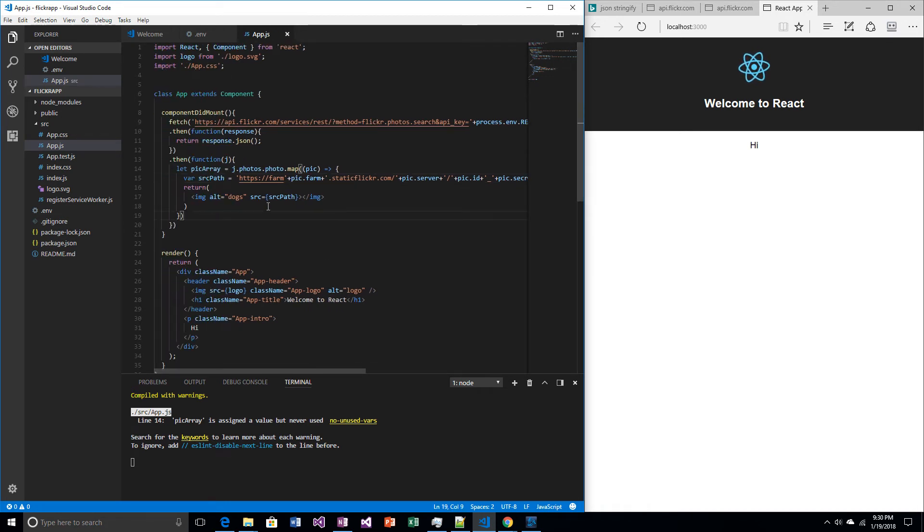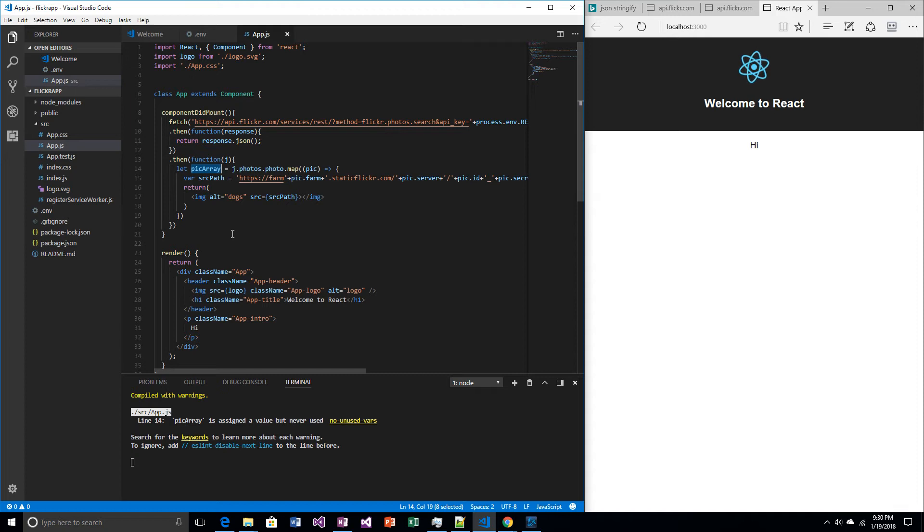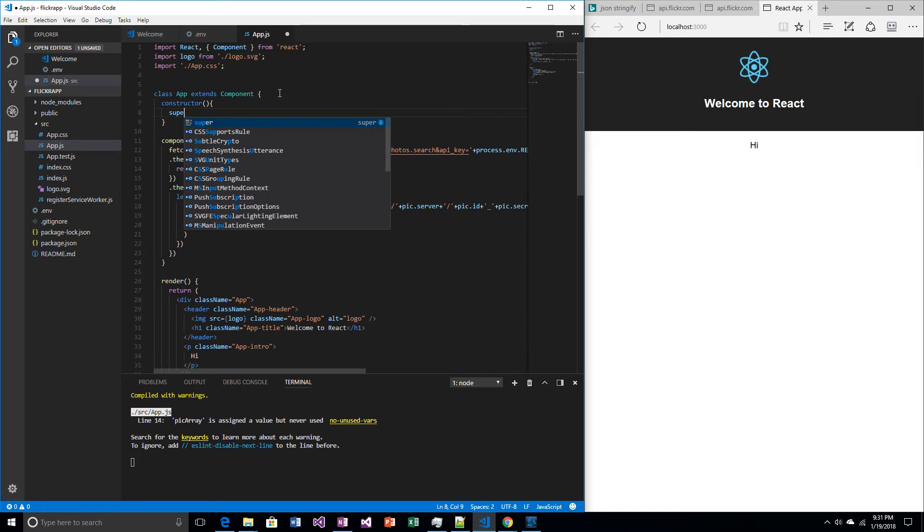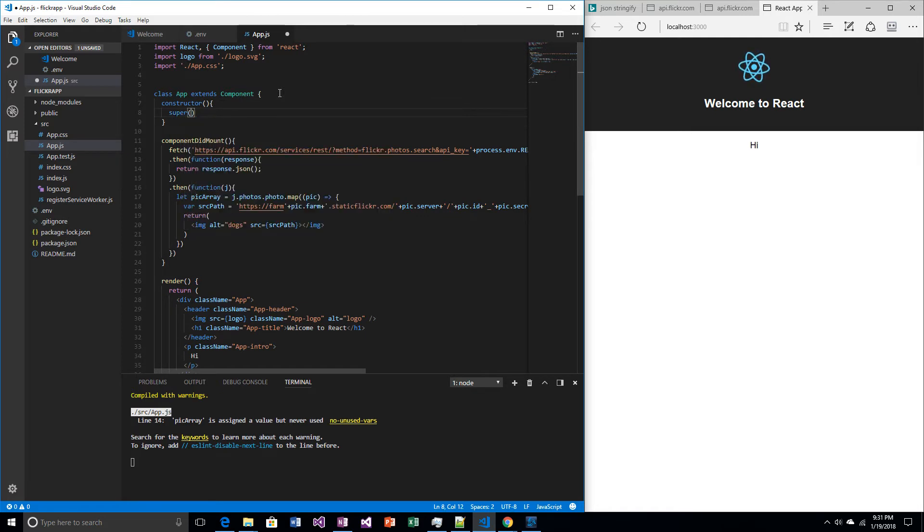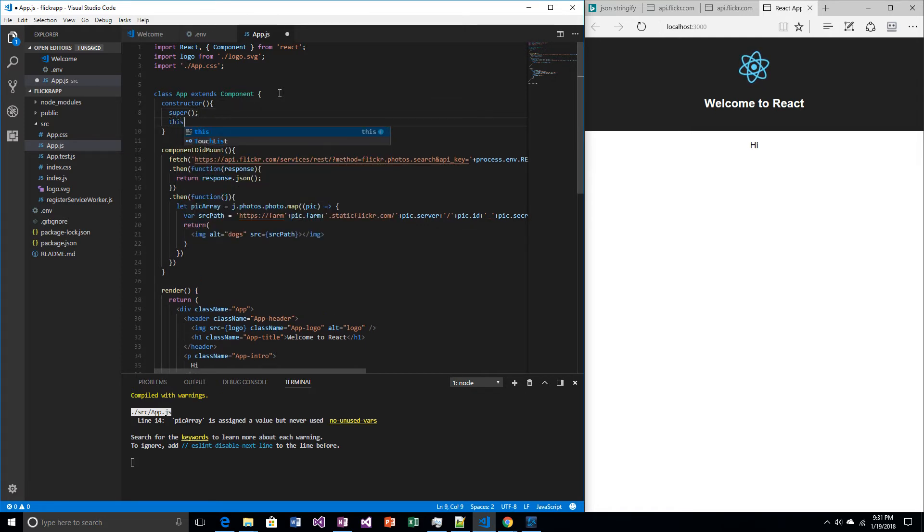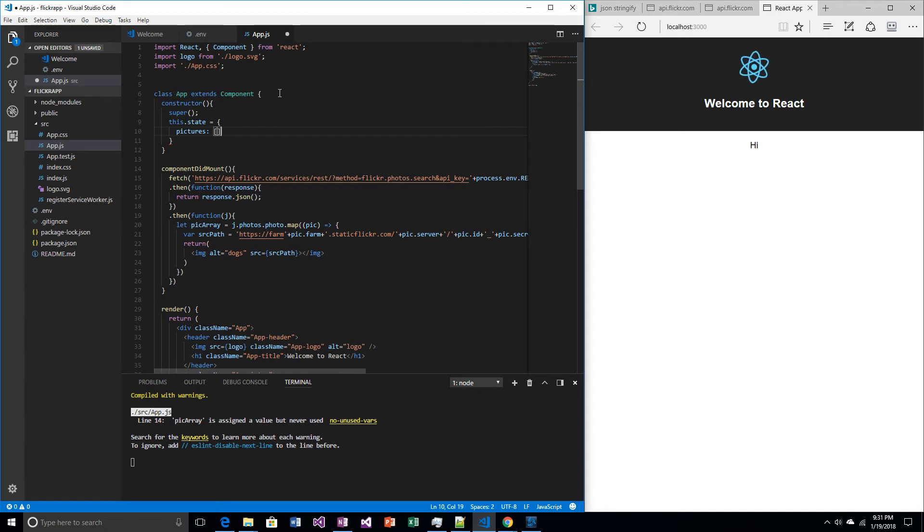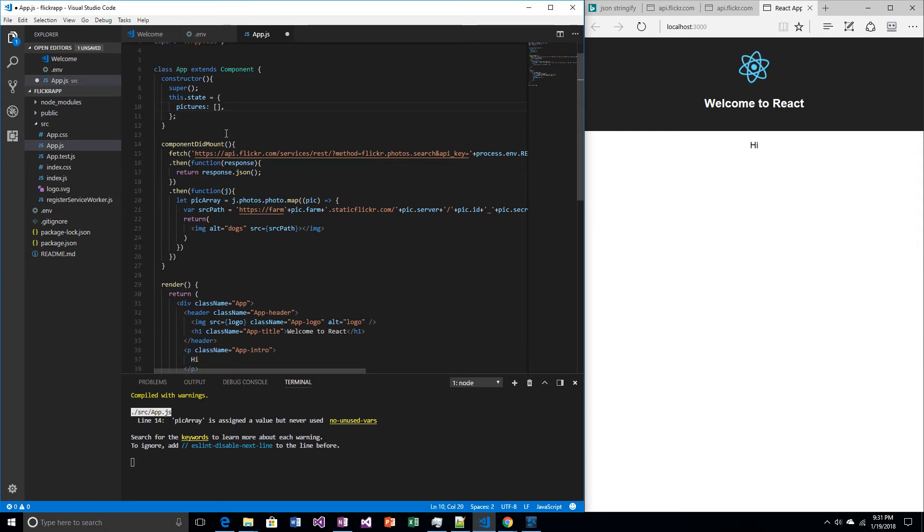So what do we do once we have this picture array? What I'm going to do is I'm going to store it as a value within this component. And if you want to store the state of a component, you have to make a constructor. So this is different than what we did last time. We didn't really need a constructor. So you automatically have to call super. And then to make a state, you just say this.state equals some object. In this case, I'm going to call it pictures. And pictures, if I use the right syntax, is going to be an array.